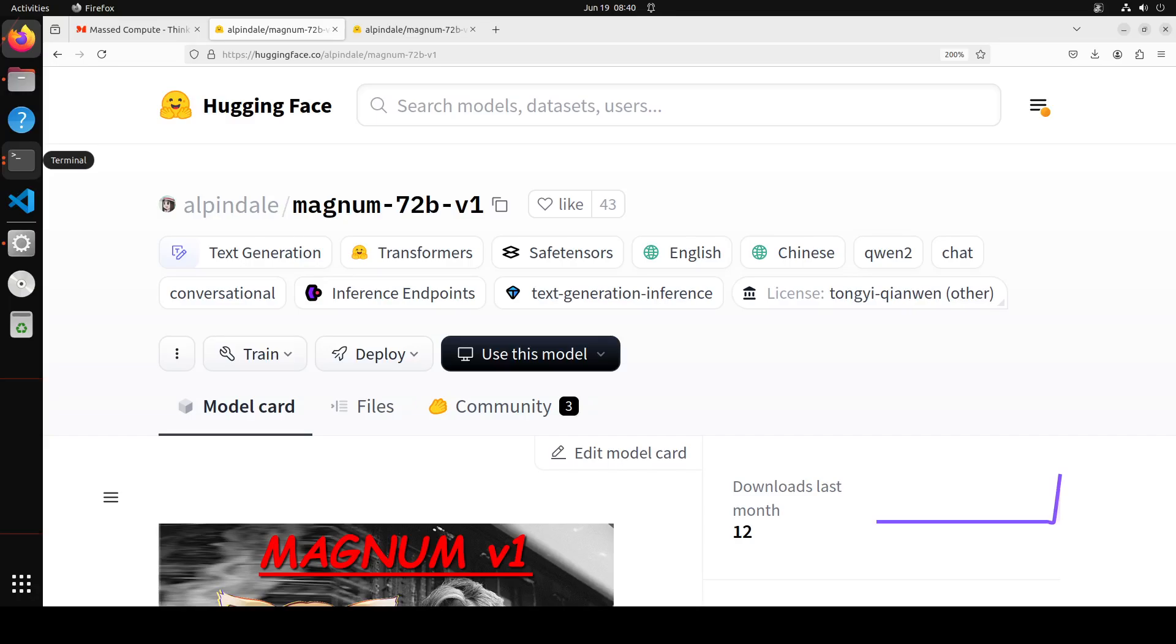They've used Command R Plus, which is really good in roleplay by the way, and even the Unto model, but still they say that this model is amazing, and there are reasons for it.